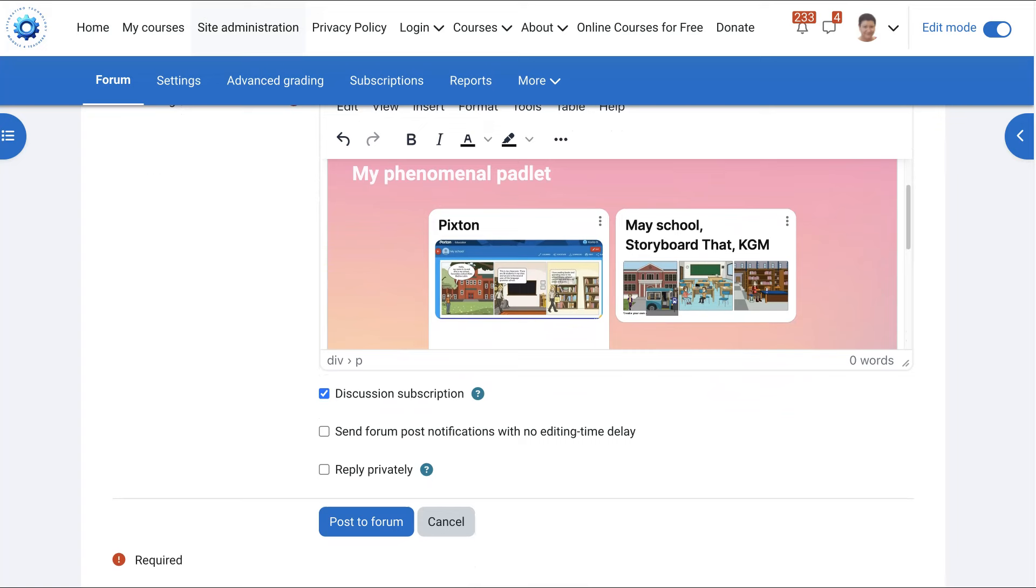Again if you have any questions about embedding anything just let me know. It's really important to embed in courses, especially on Moodle, LMS, and other LMSs because it allows students to view it directly from the message area and they don't have to go out of your course and come back because they may just not come back because they don't know how.